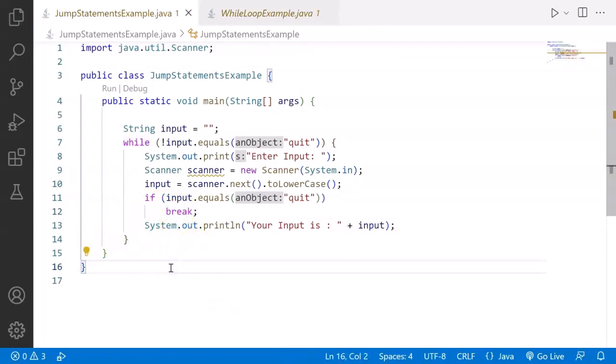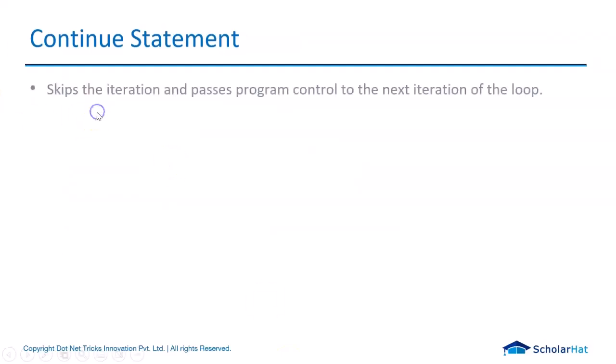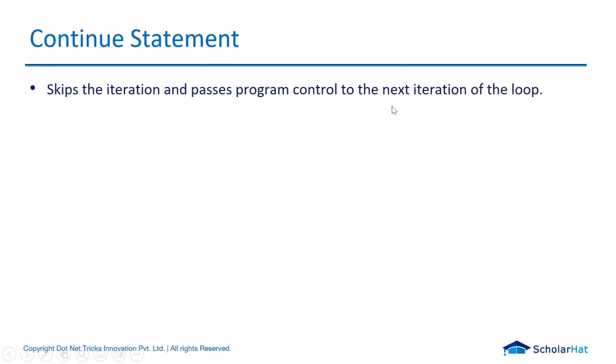Continue statement basically skips the iteration and passes the program control to the next iteration. It does not terminate the loop. It does not exit the loop. It ignores the remaining statements that follow.